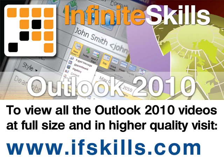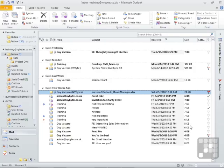This video is just a short extract from the entire course. If you wish to see all of the videos from this series at higher quality and in far larger screen size, head over to ifskills.com.